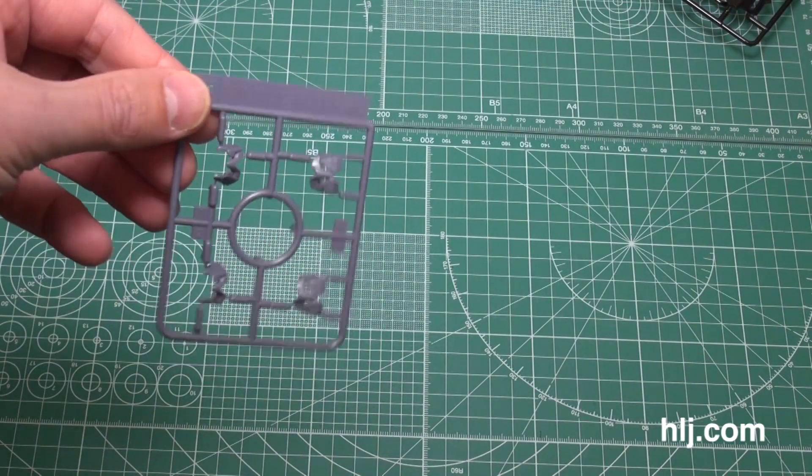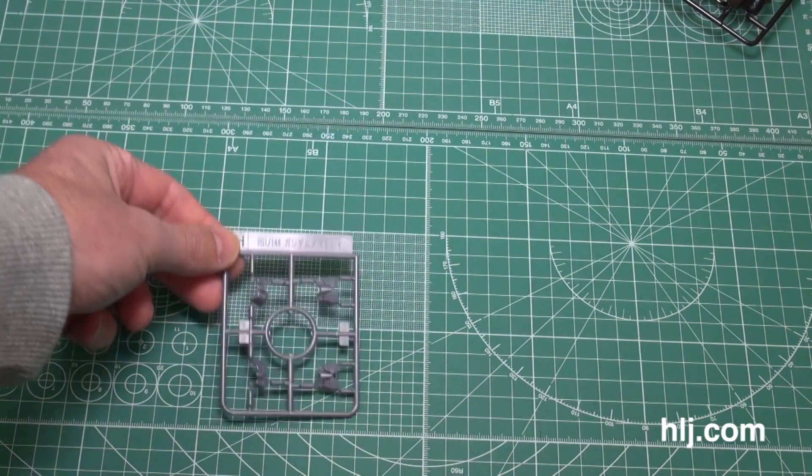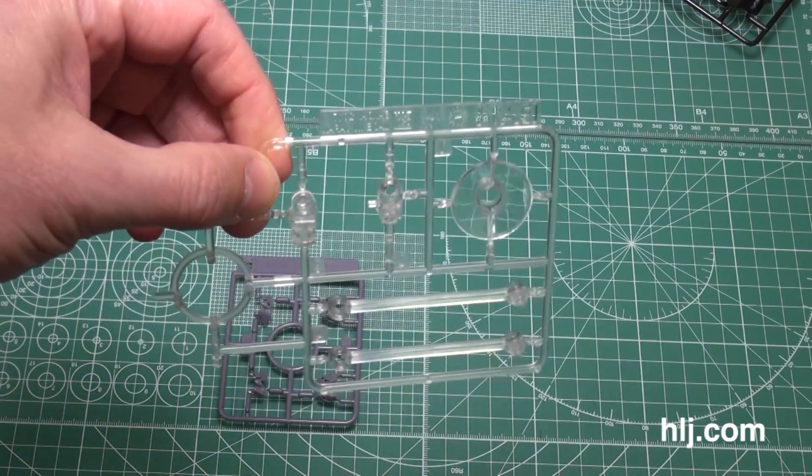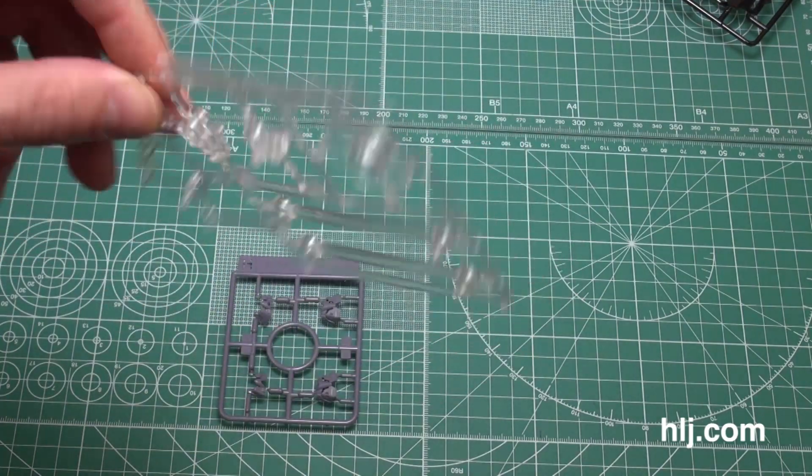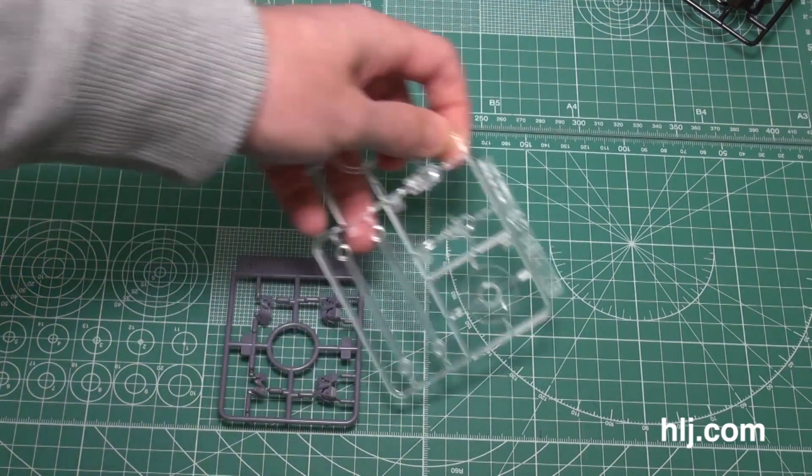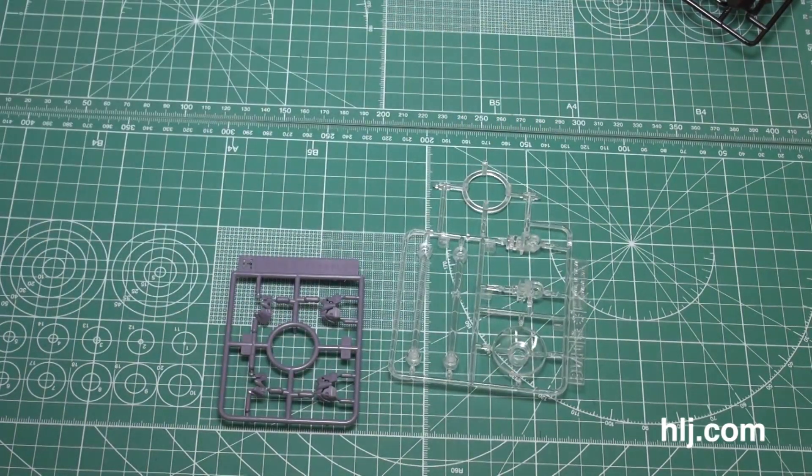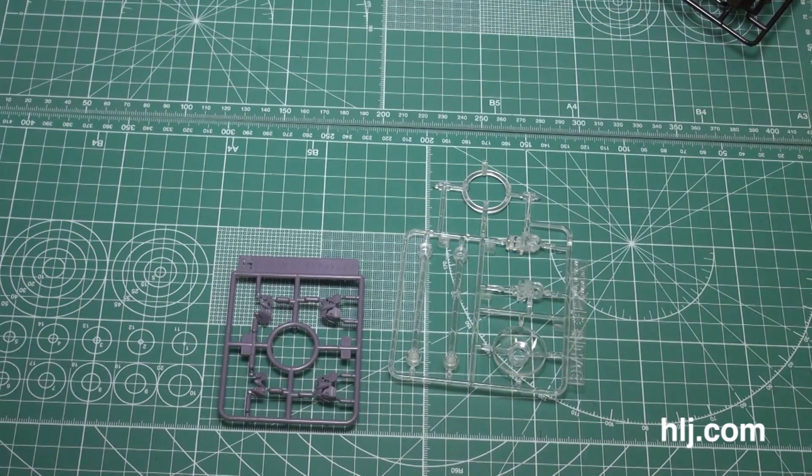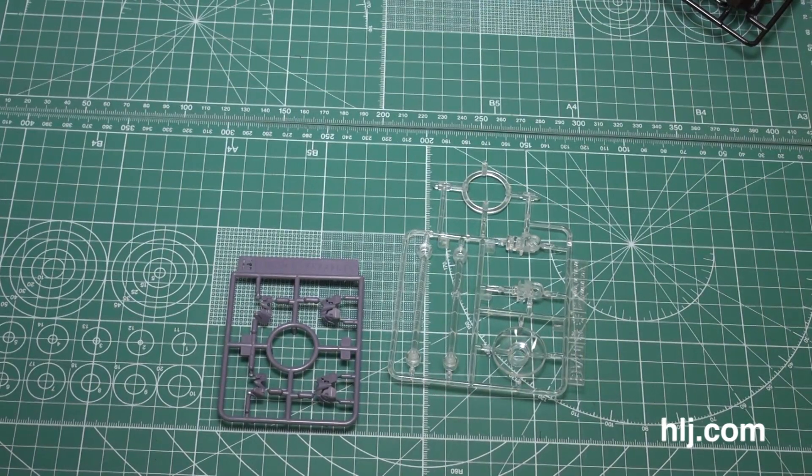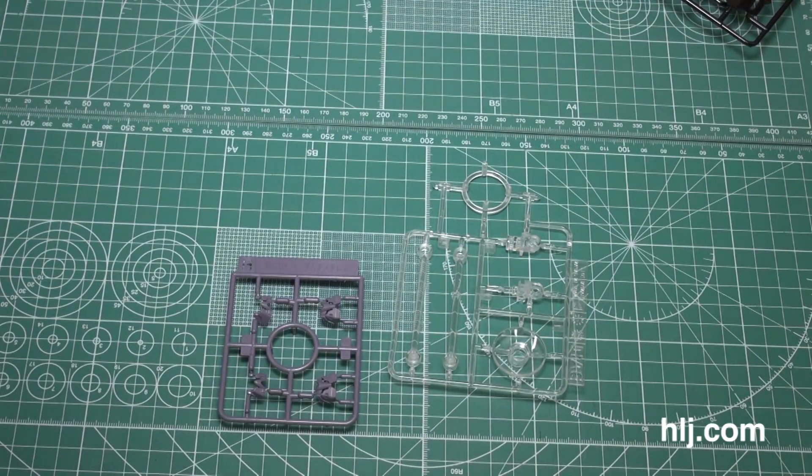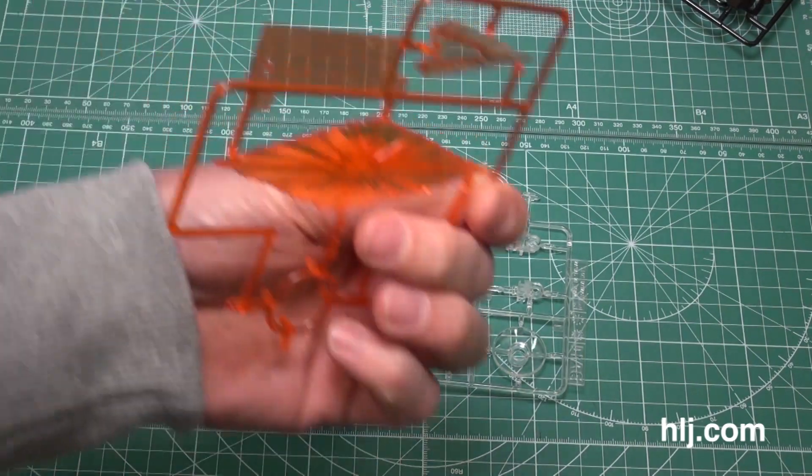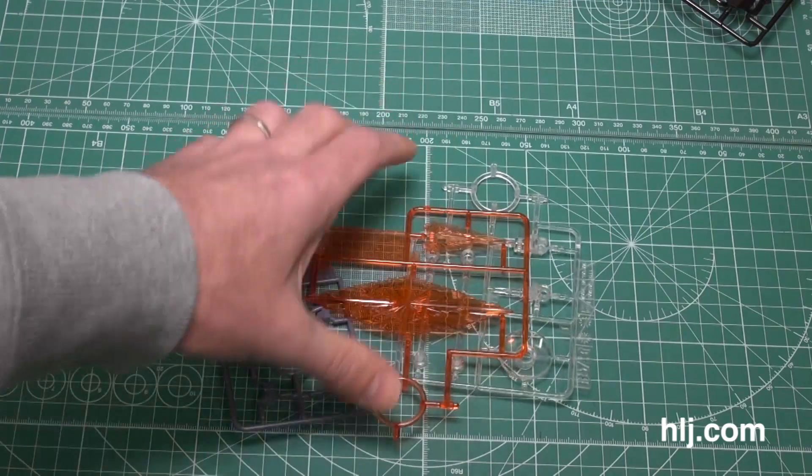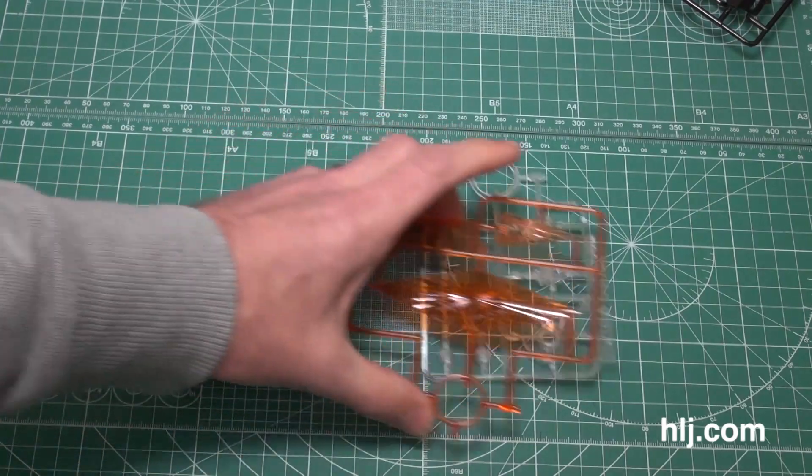This one is from the Astray. We saw these, it's almost the same color as well, that gray. We have a clear stand which will help us hold his weapons. Is that the same one we might have seen with the Quanta? The Quanta, yeah.